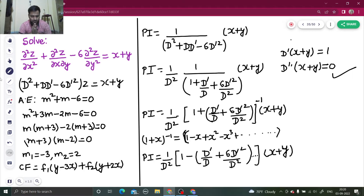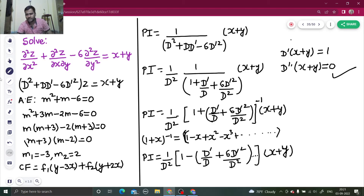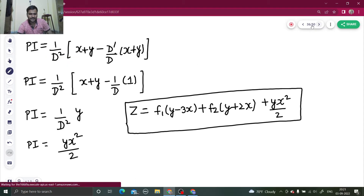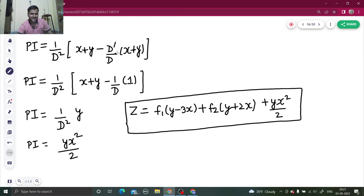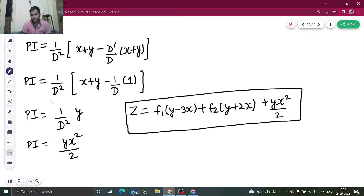So to recap: the auxiliary equation is straightforward, you all know how to find the complementary function. For the particular integral, I formed the (1 + x)^(-1) type by taking D² common from the denominator, checked up to which term to expand — only up to the second term since higher terms gave 0 — then applied D' as derivative with respect to y giving 1, and 1/D² as double integration with respect to x giving yx²/2. Finally, z = CF + PI. Do watch my playlist for more such problems. Thanks and have a nice day!